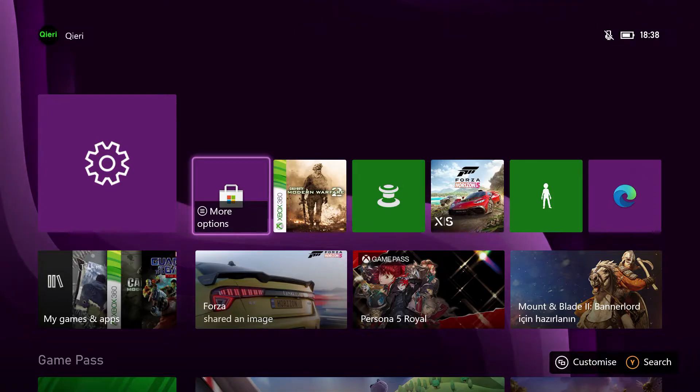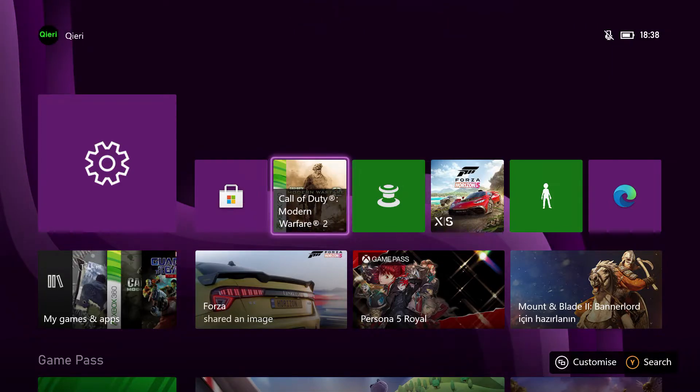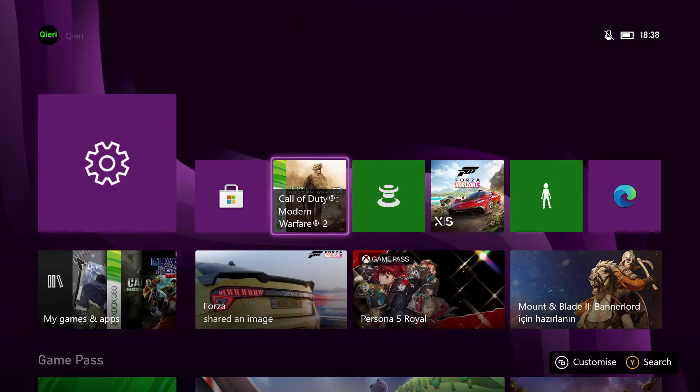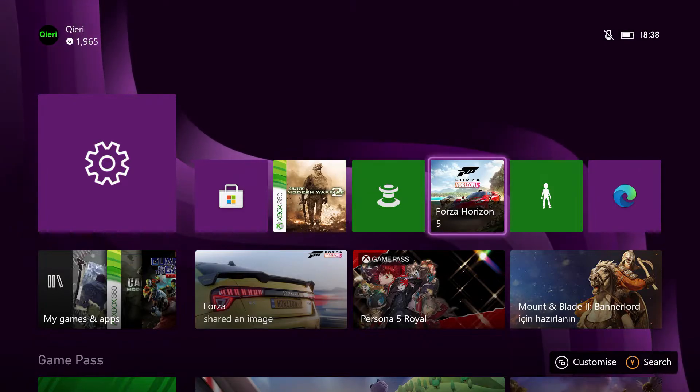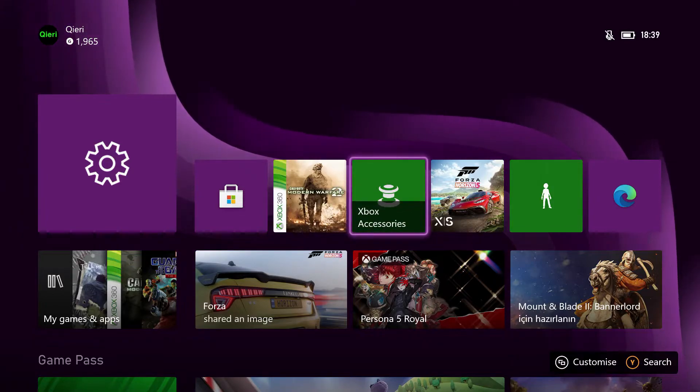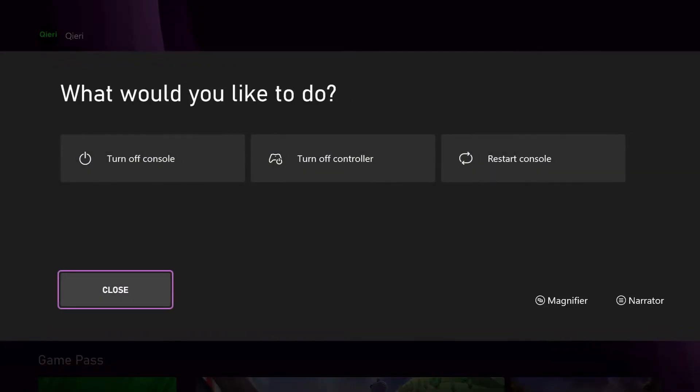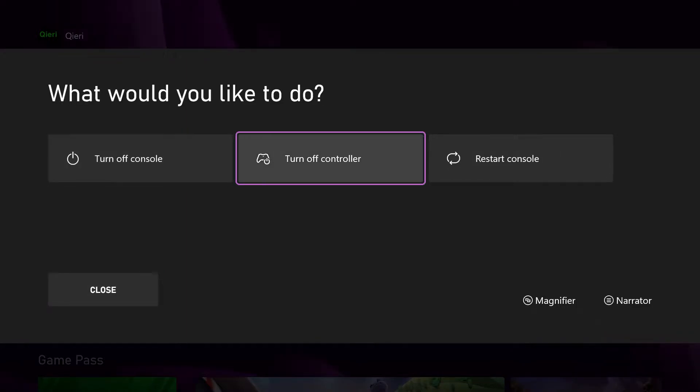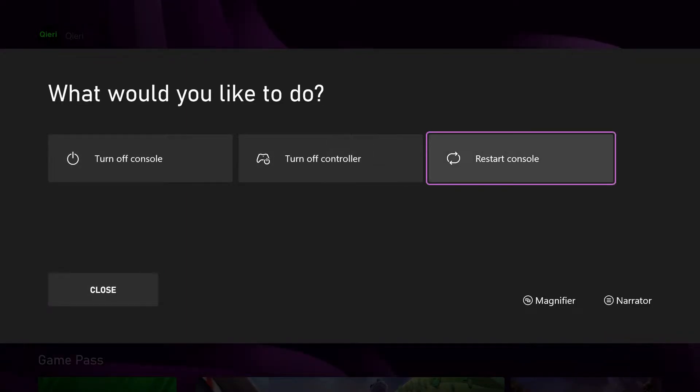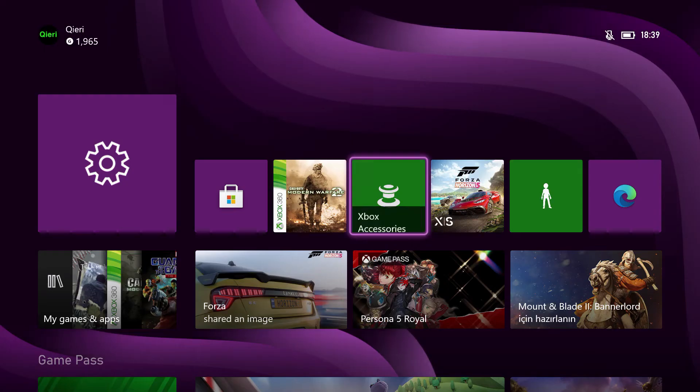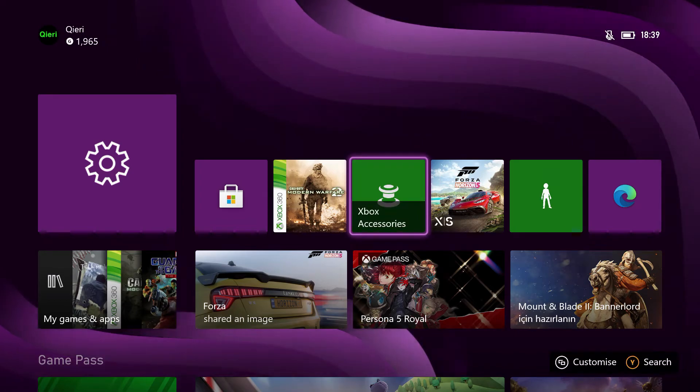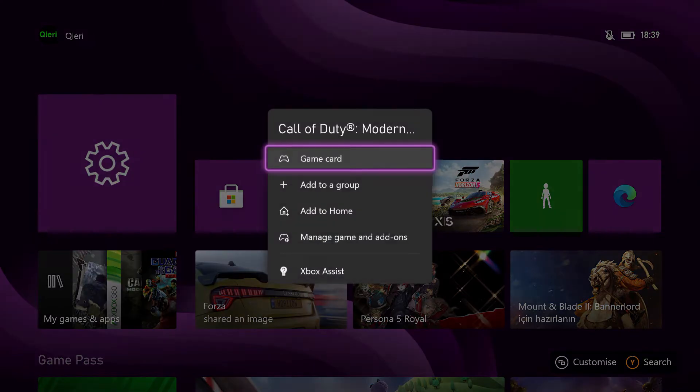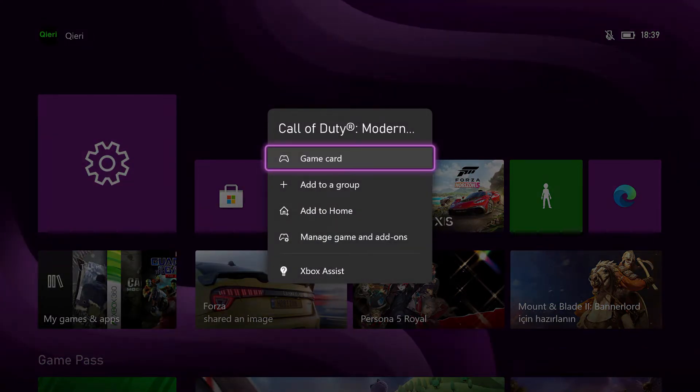Now I'm going to show you a second way how you can fix it if you still have a problem updating your games automatically. You can keep holding on the Xbox home button and then restart your console. This is the second way, and I'm going to show you now the third way how you can fix this.